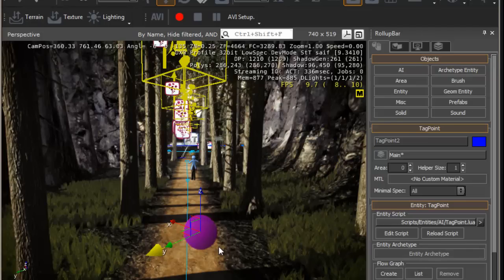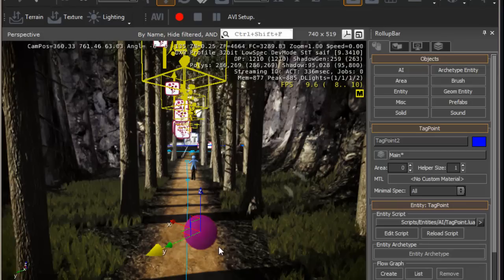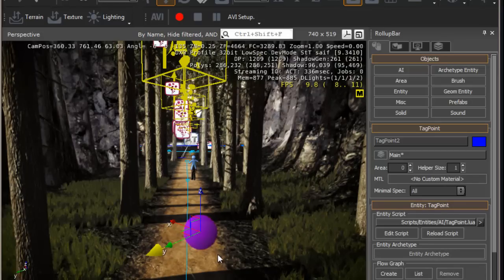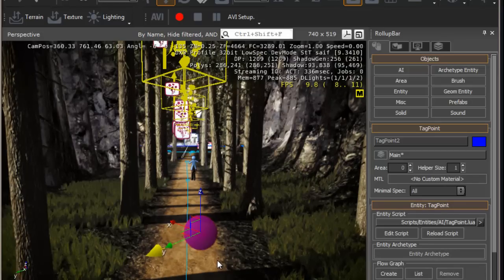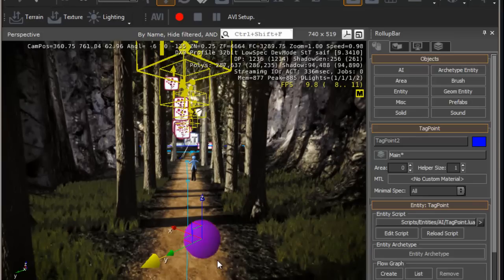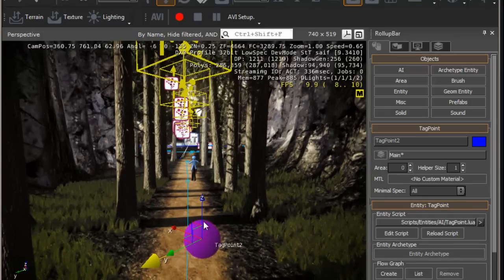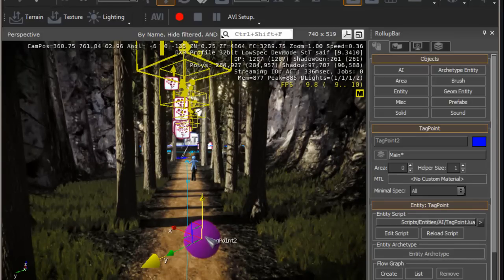Now, if we were to jump into the game, the AI would not walk to the tag point, which is where we want it to walk to. And this is because the grunt and the tag point have no links.